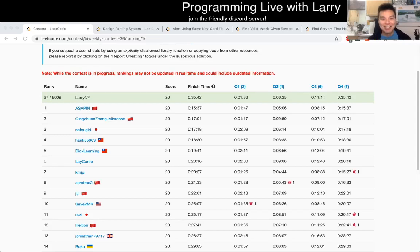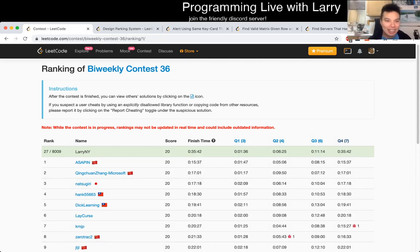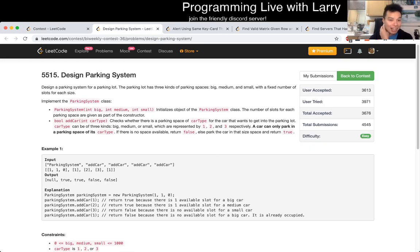Hey everybody, this is Larry, this is me going over Q1 of the recent bi-weekly Contest 36, design parking system.